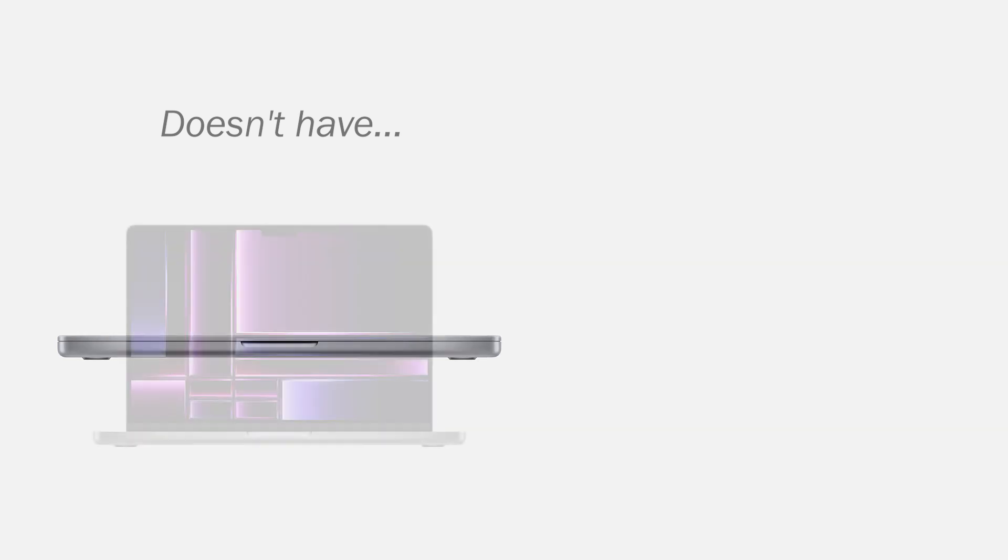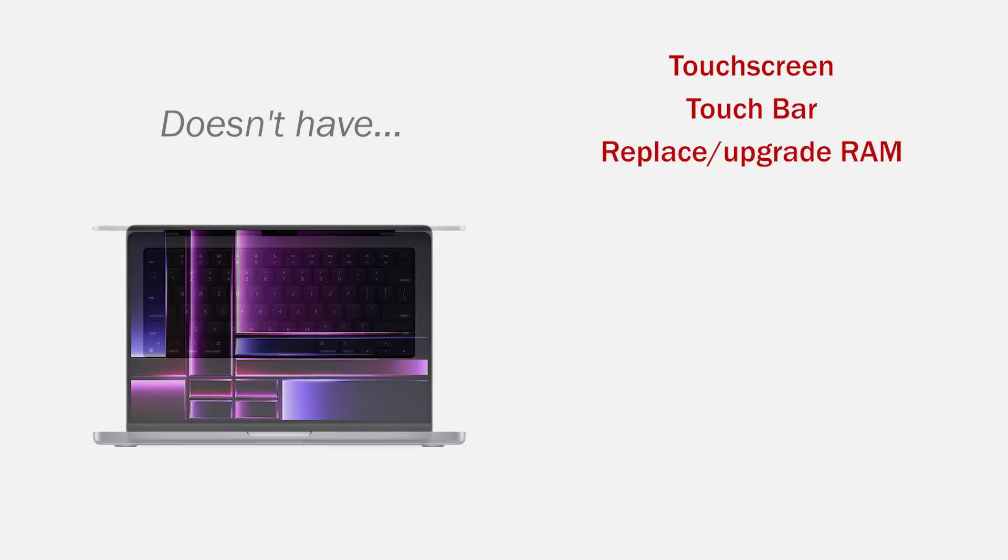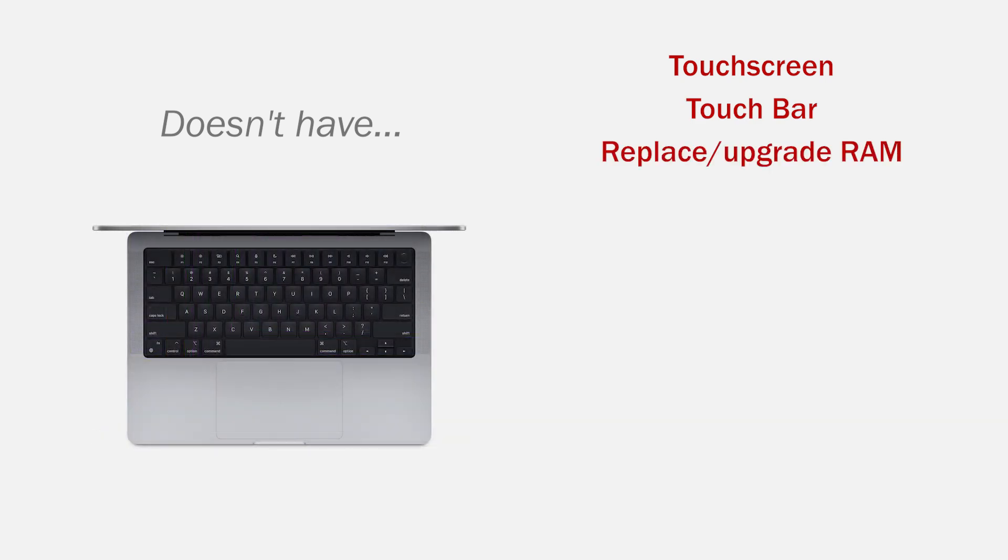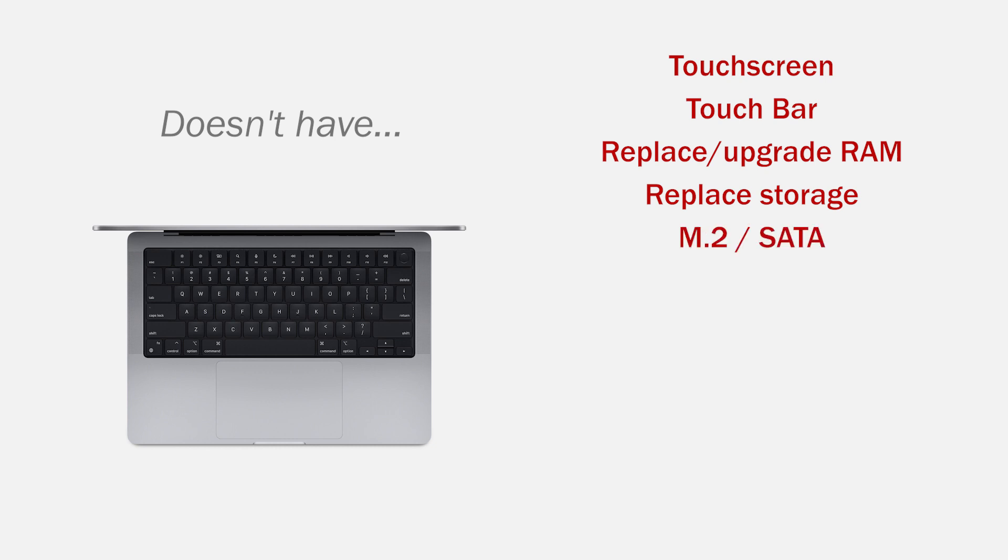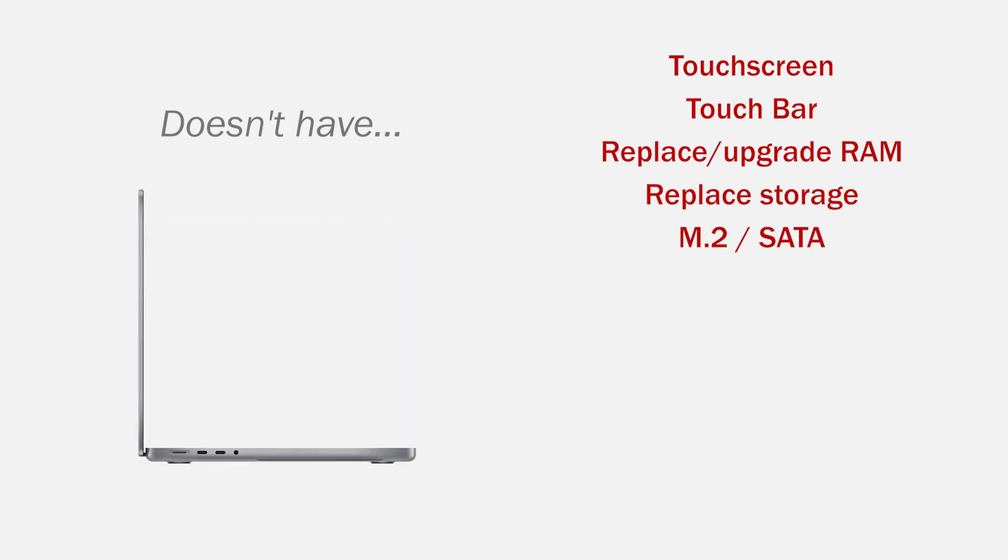Now the features he doesn't have, which can be an important factor when choosing a computer. So, he doesn't have a touch screen, no touch bar, you can't replace the RAM memory, no replace or expand the storage, no M.2 or SATA connection, no USB Type-A ports.